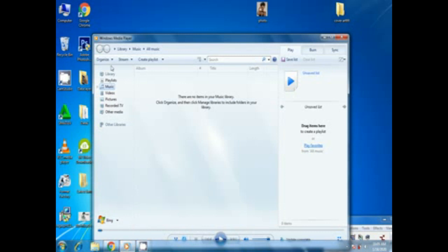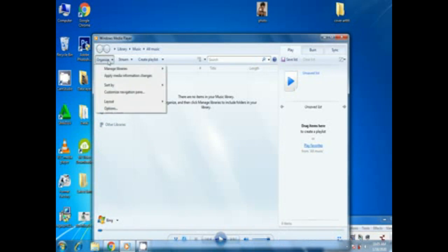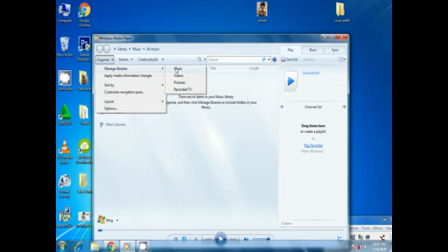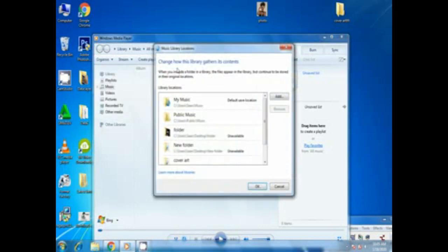From organize you go to manage library. From manage library you need to click the music. After clicking the music the pop-up box will come. This is where we are going to add the folder we have created into Windows Media Player.